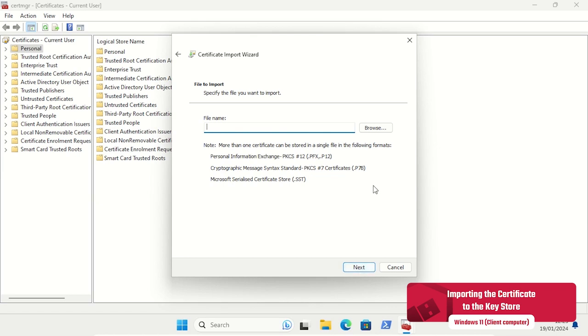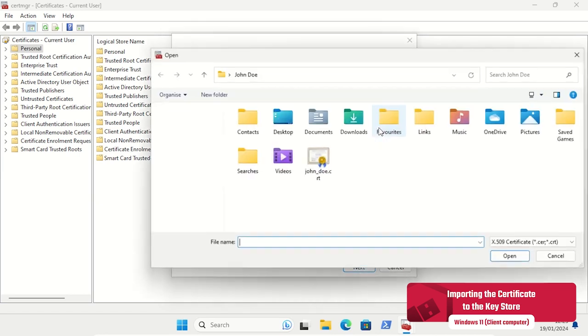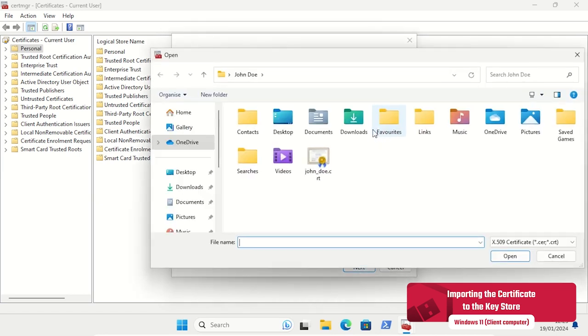As the key store is already defined, we only need to submit the certificate file we want to import.